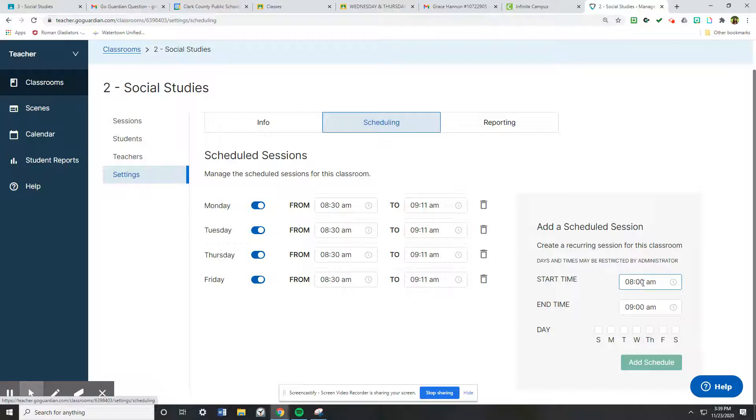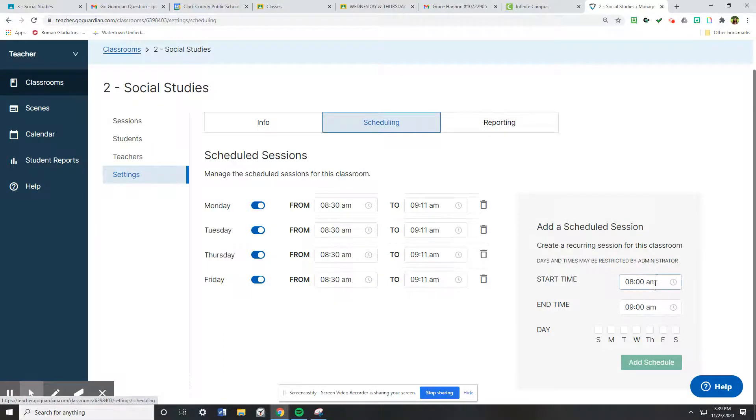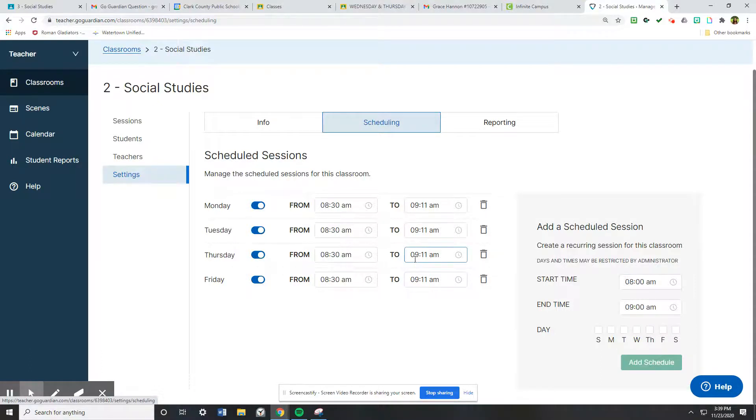I normally like to pick maybe a minute or two before class and a minute or two after, and then you can schedule when the session will run.